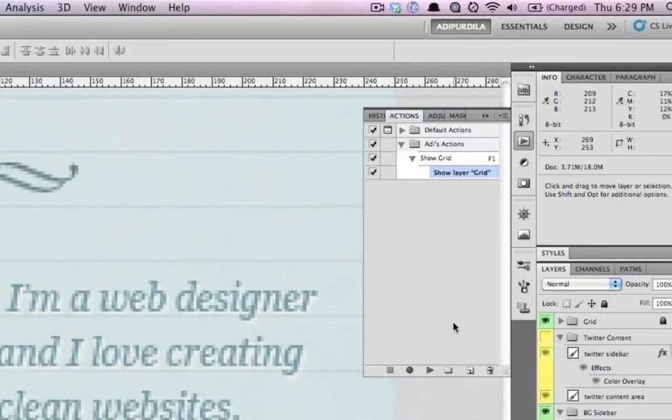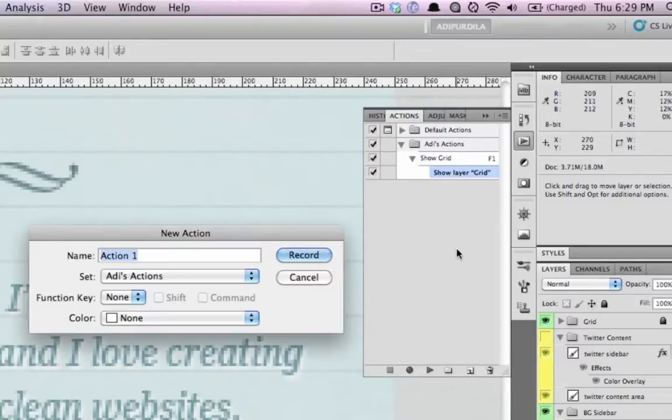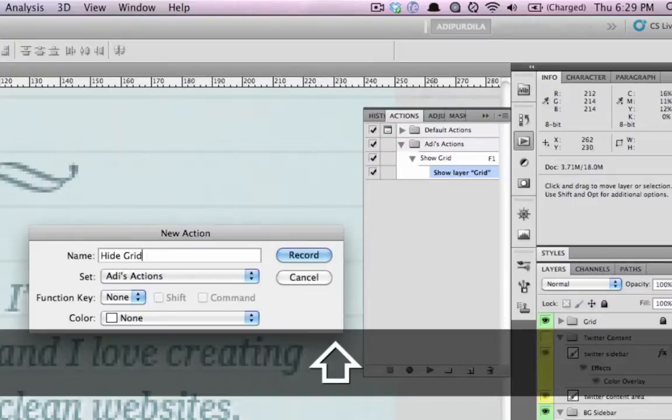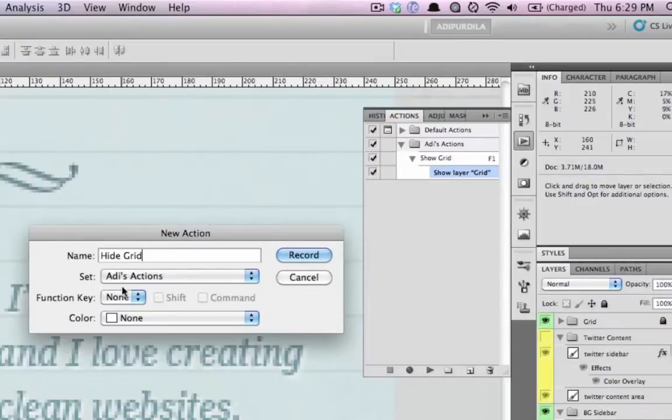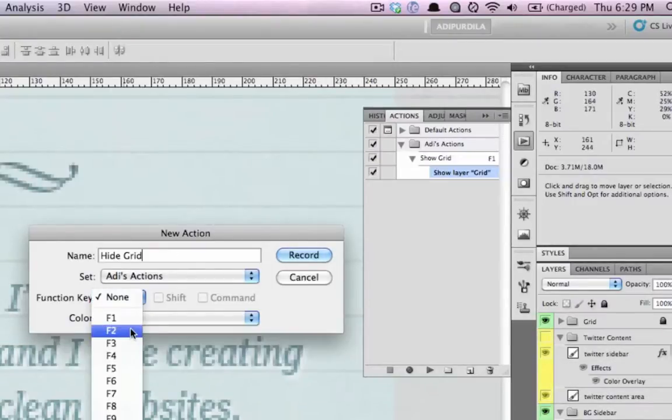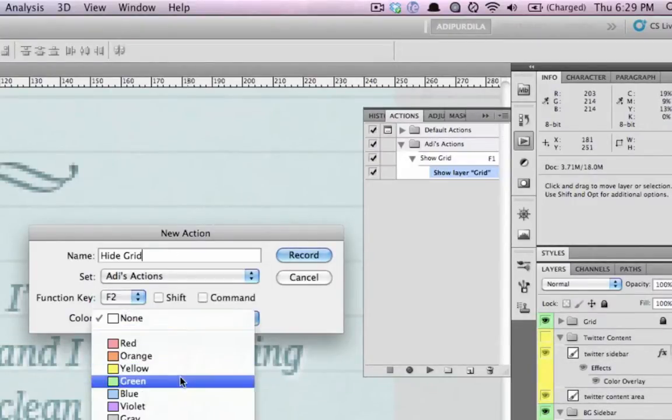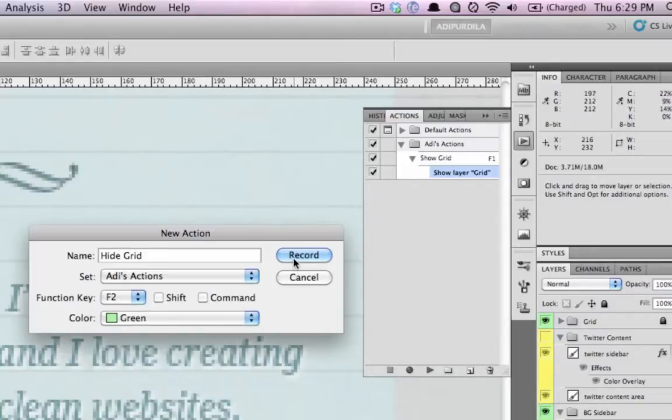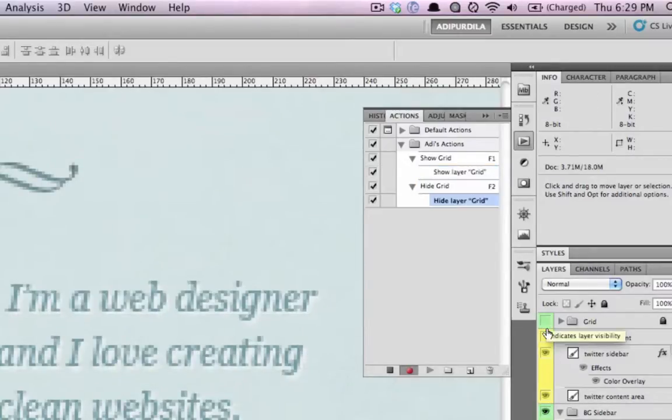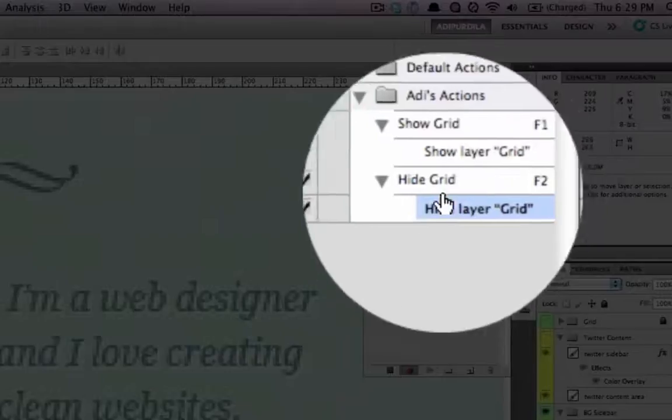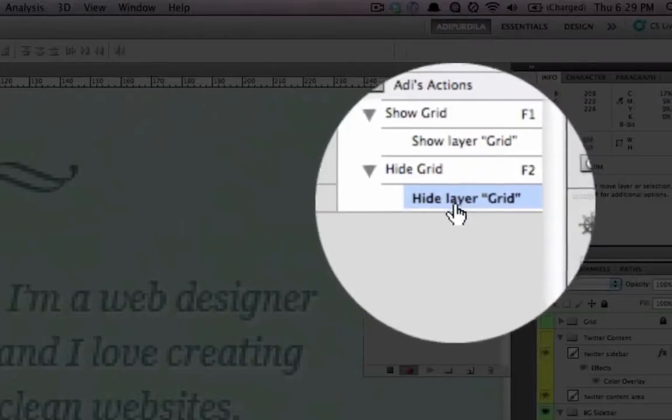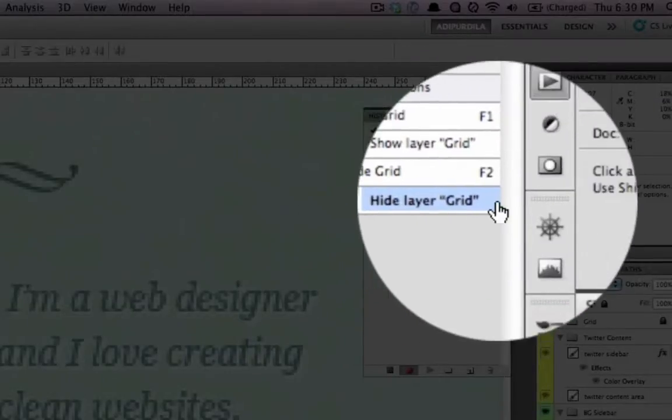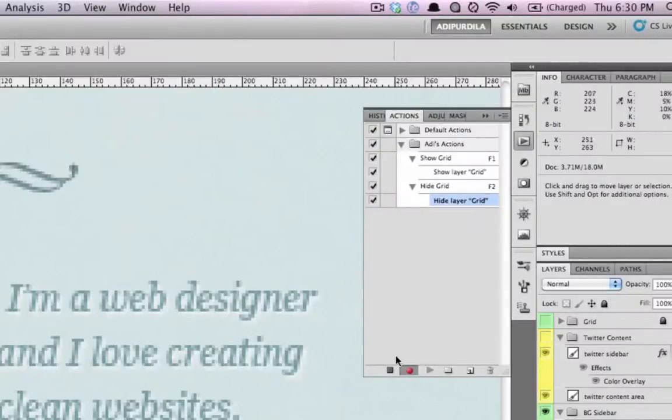The other action is hide grid. And the function key is F2. Color green. Click on record. I'll hide this. And you can see it created an action called hide layer grid. Click on stop. And that's it.